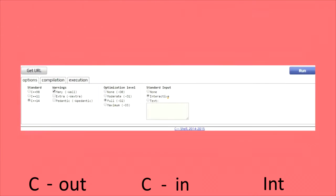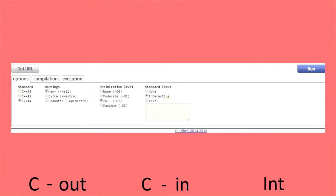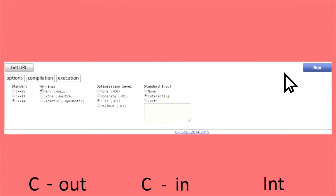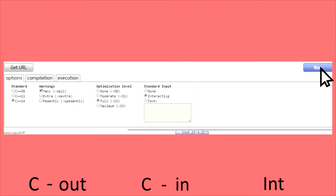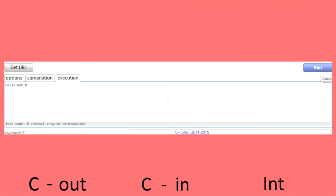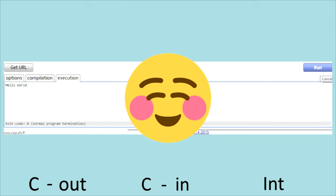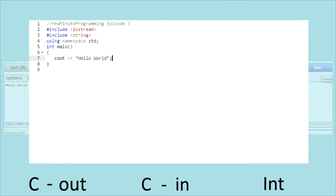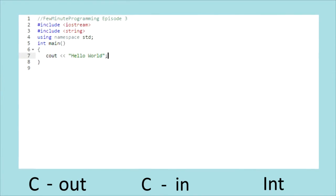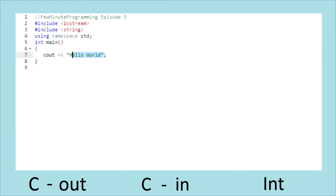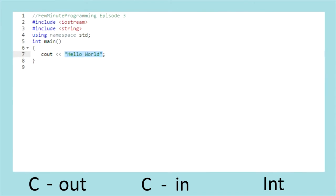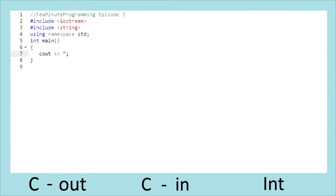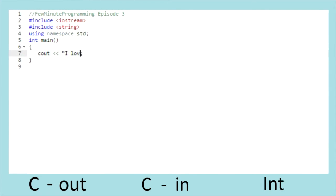At the bottom of the page, you should see a run button waiting to be clicked. Congratulations! We've made our first program. Now I want you to make your very own — replace Hello World with whatever you'd like. Comment below what you made yours say.